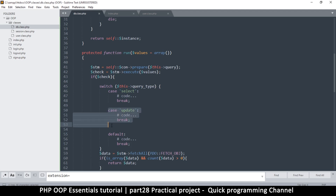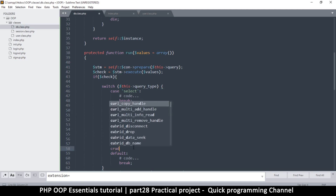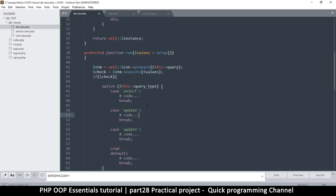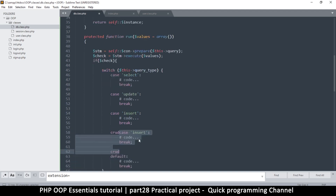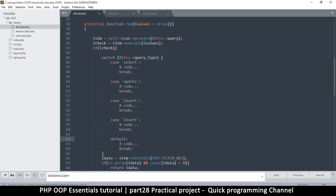We'll also need cases for delete and insert. Thinking through CRUD — create, read, update, delete — insert is different from update. So let's add insert and delete cases as well. So we now have select, update, insert, and delete covered.